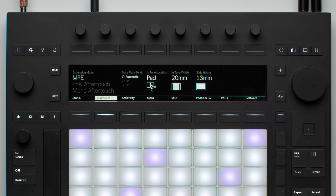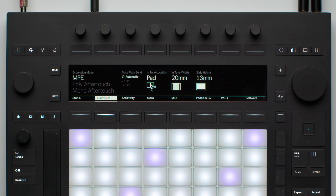The expression mode is set to MPE as a default, but can be changed at any time if you wish to do so. Intune Location and Intune Width are the two parameters that allow you to set the way a pad is in tune when you play it.